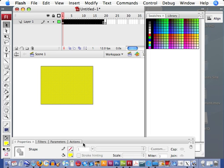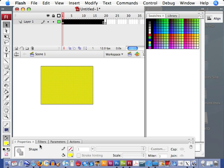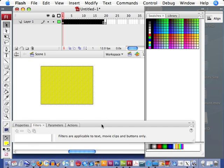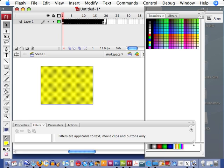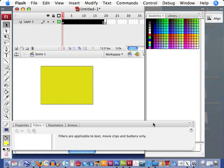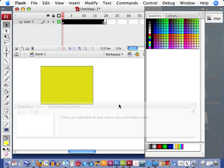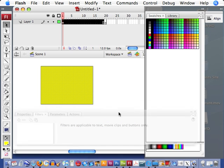Again, it'll be more important when you get into more complicated things like movie clips and buttons and those kinds of things that have a little bit more options down here. You can apply certain filters. There's some filters that we can apply. We can get into that a little bit later as well.